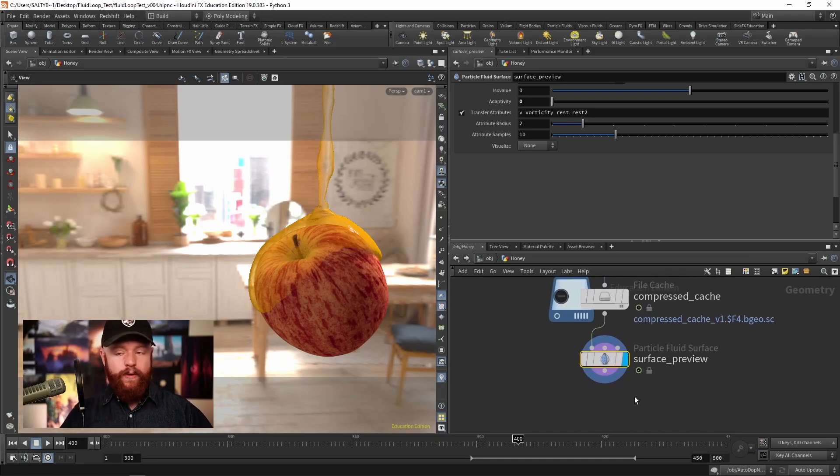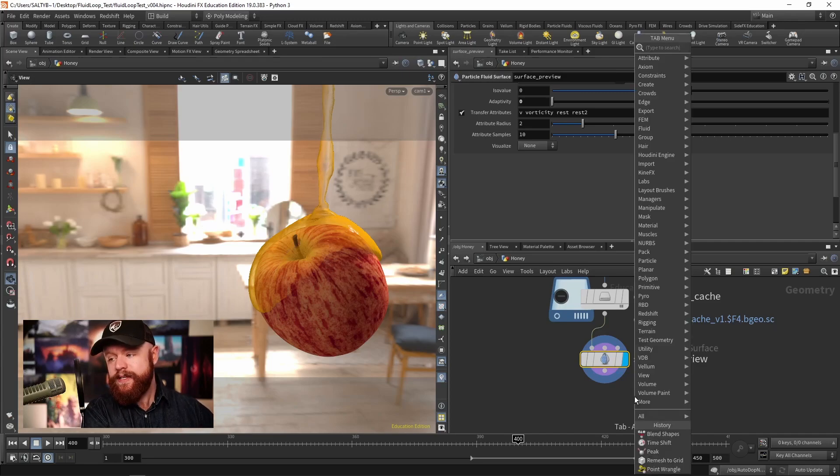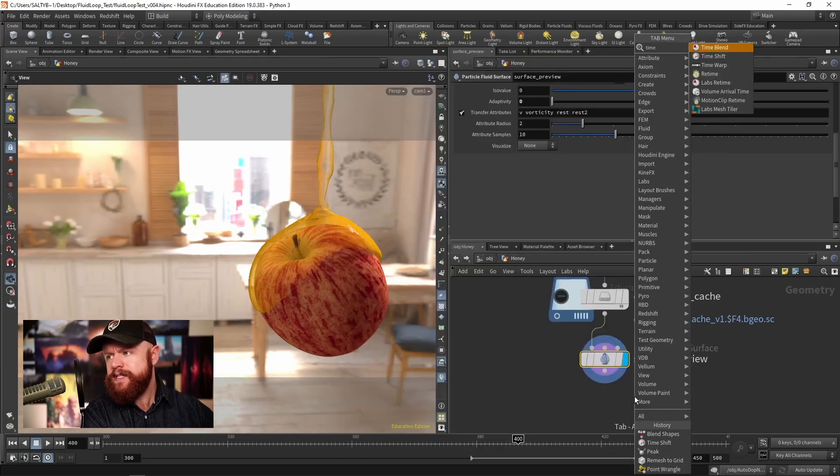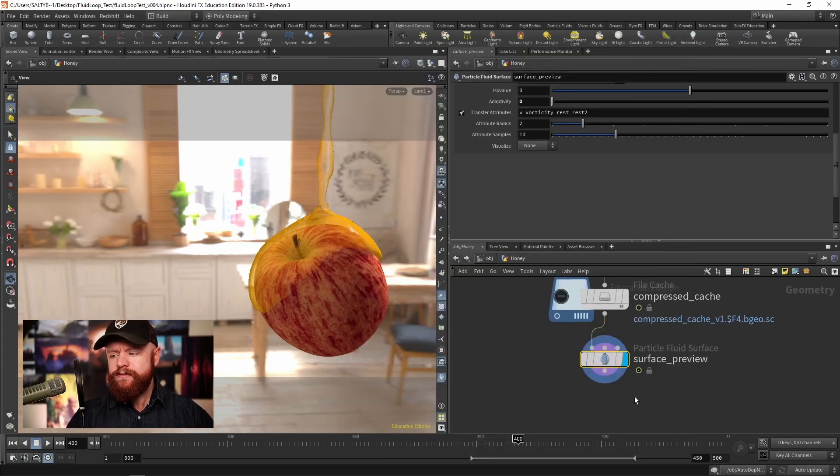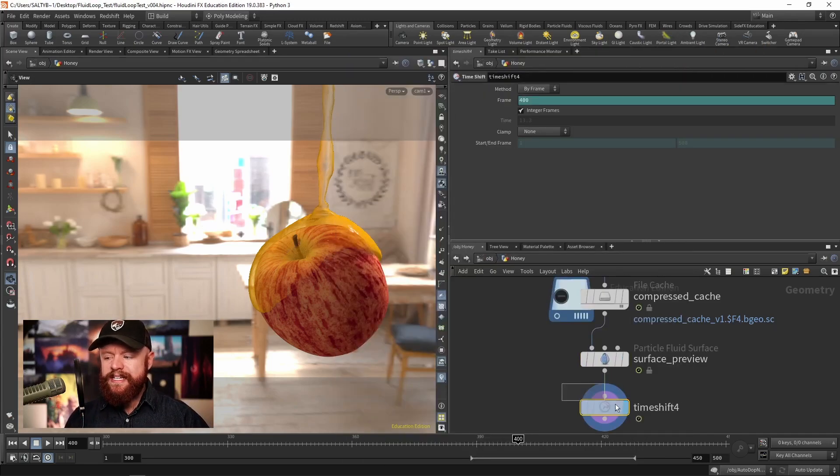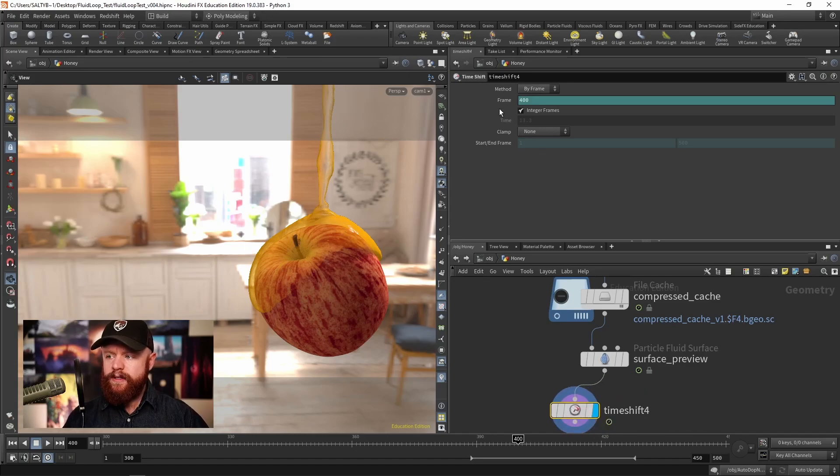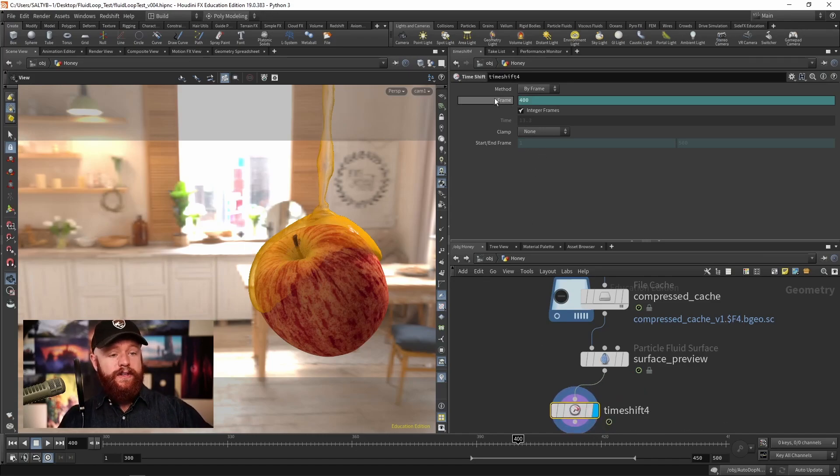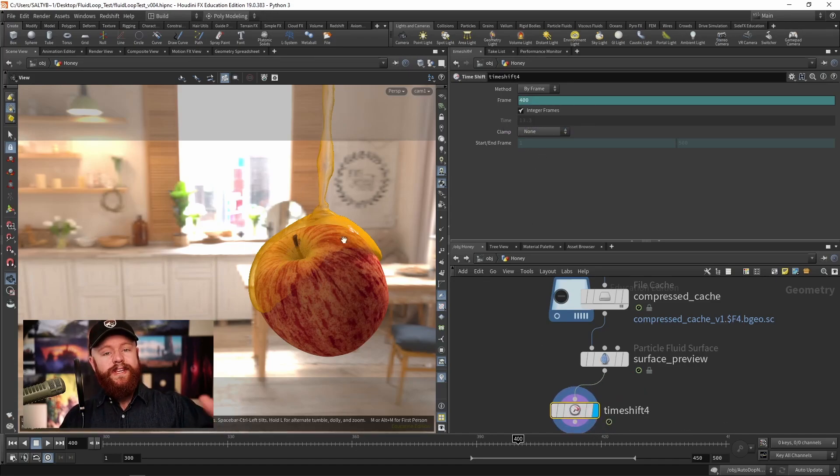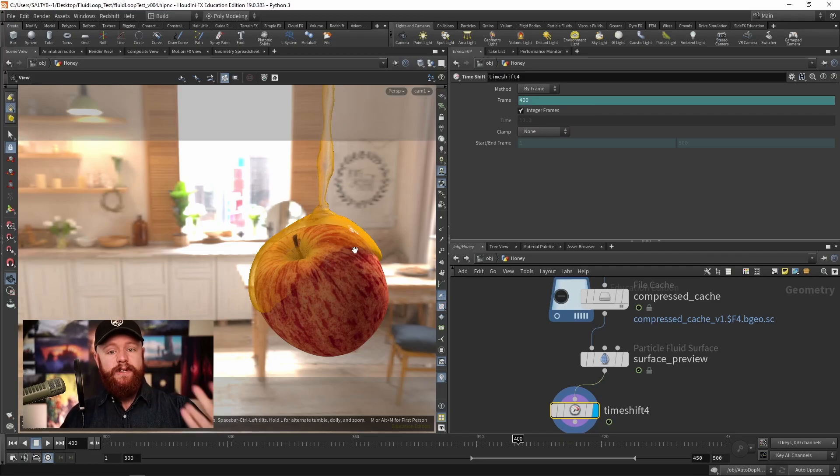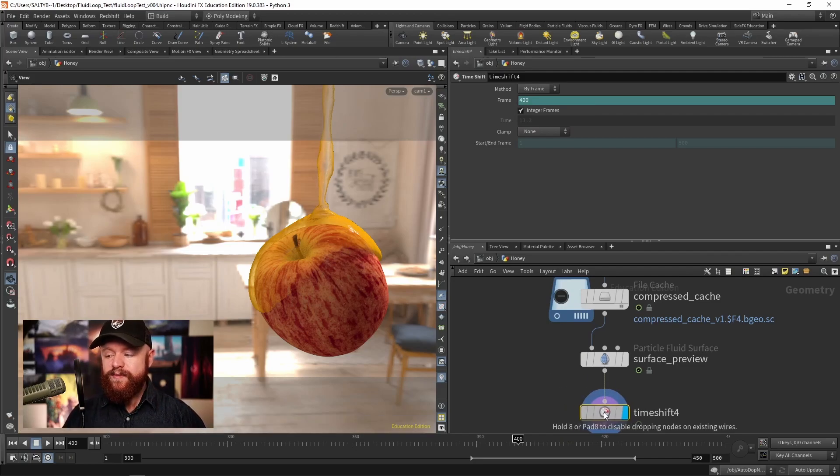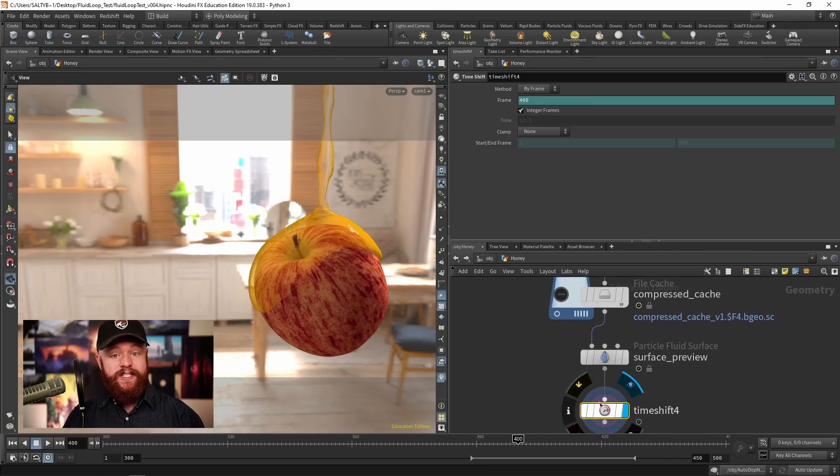One of your first instincts might be to take a time shift and keyframe the values here of the range that we want, then we can get this to infinitely loop. So let's give that a shot real fast and see what happens.